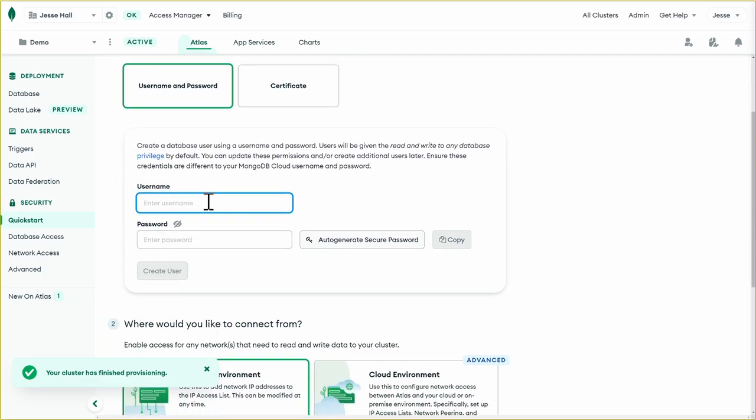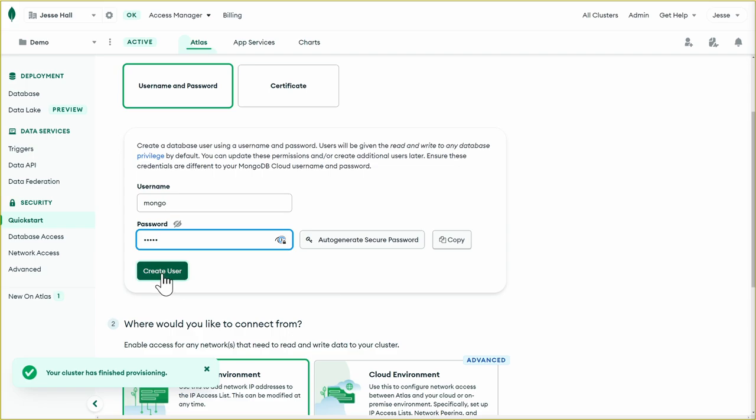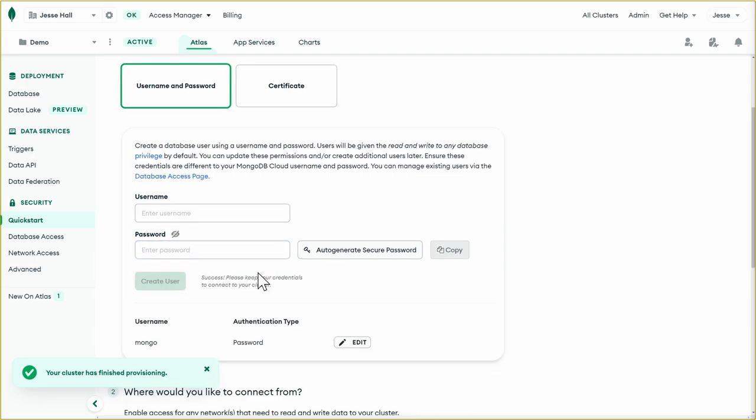So let's go ahead and set up our user. You can name your user anything you want. I'll name mine Mongo. And for the password, I suggest that you auto generate a secure password. I'm going to put in a very basic one just so I can remember of Mongo. And don't worry, I'll delete this cluster after I'm done recording. So we're going to create this user.